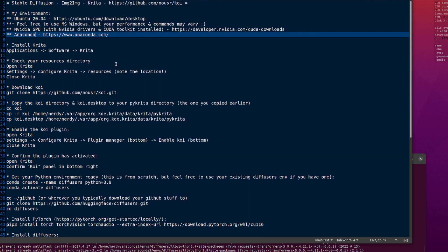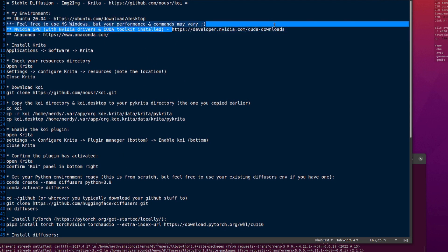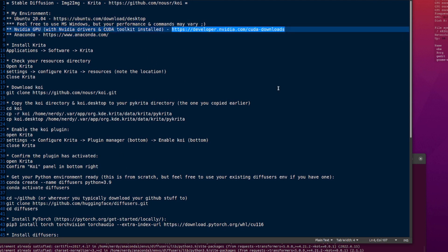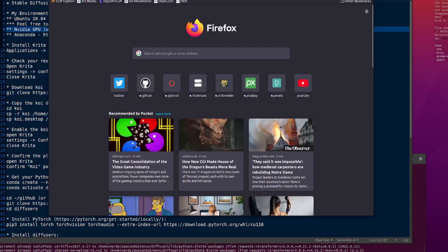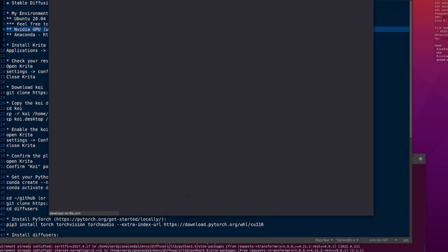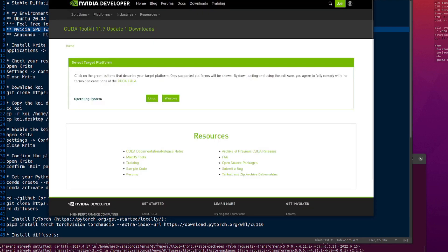My environment, I am using Ubuntu 2004. Feel free to use Microsoft Windows if you want, but Ubuntu 2004 is free, so you don't have to pay for it at all. If you're using Windows, your performance and any commands I use here may be slightly different. You will need an NVIDIA GPU as well and the NVIDIA CUDA toolkit.